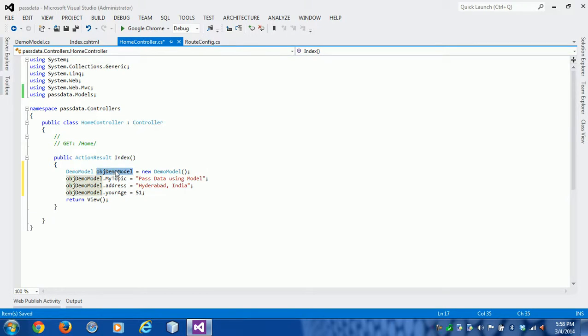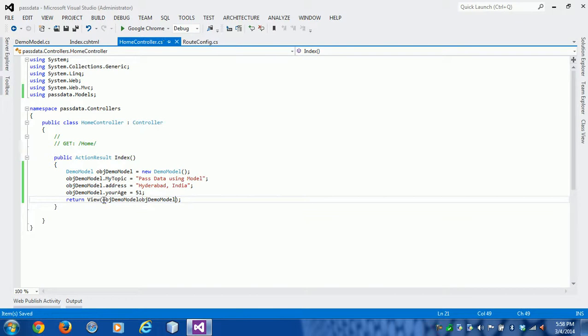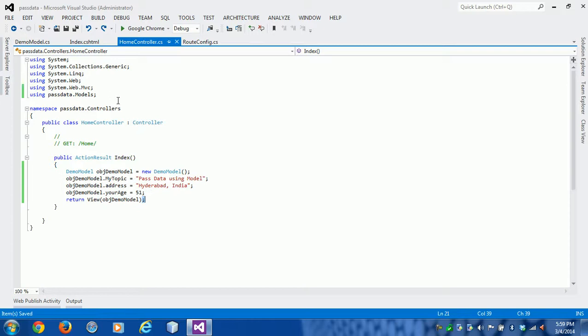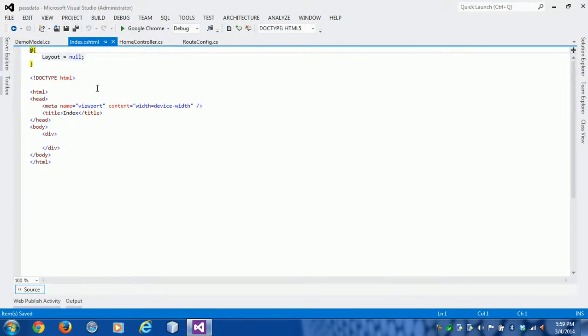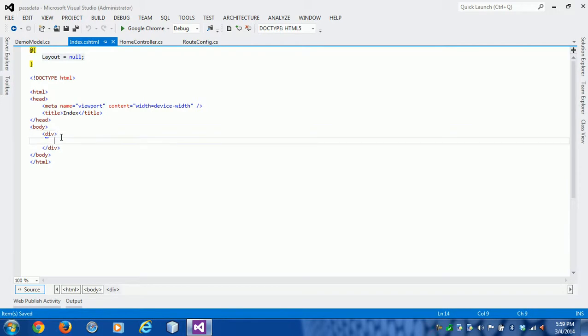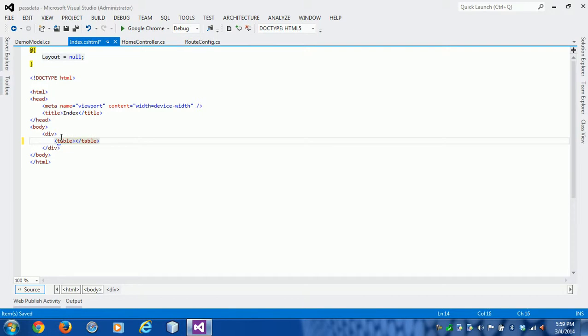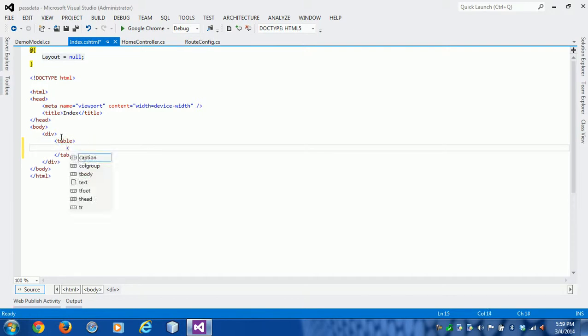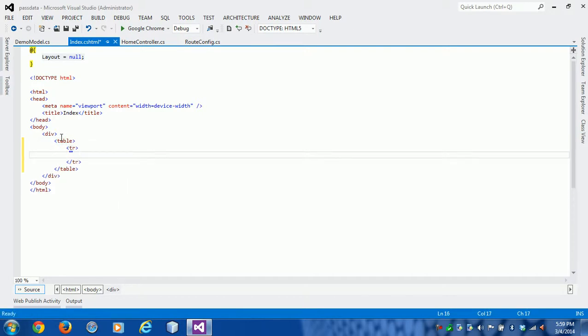Now we need to pass this model to the view. So return View(obj). Each model, if you want to access in view, we can create a table. First, MyTopic.